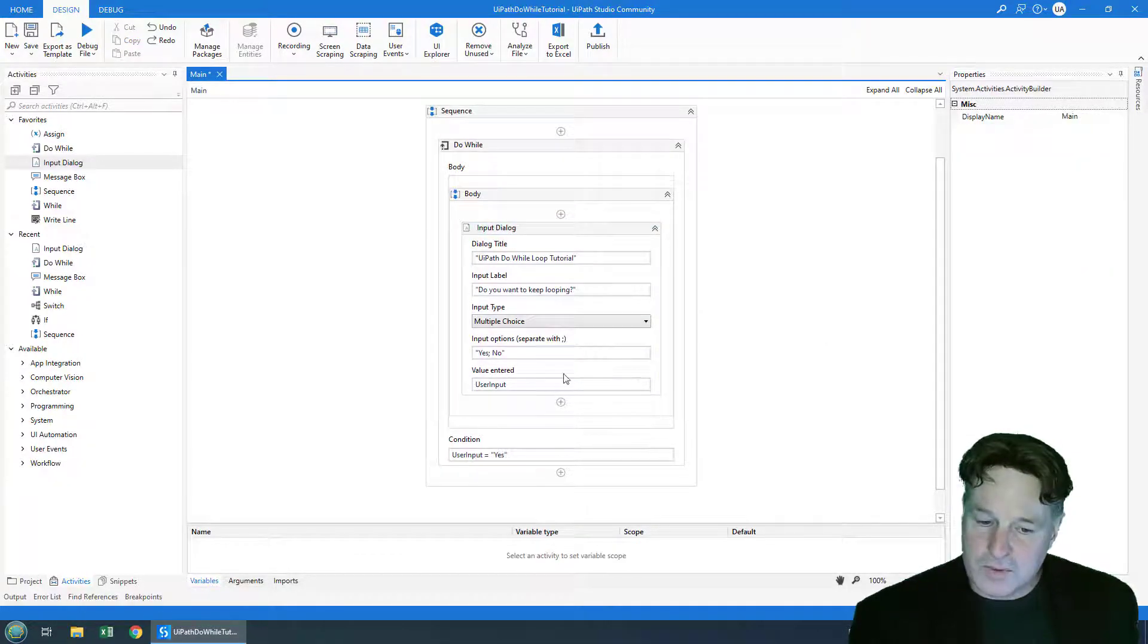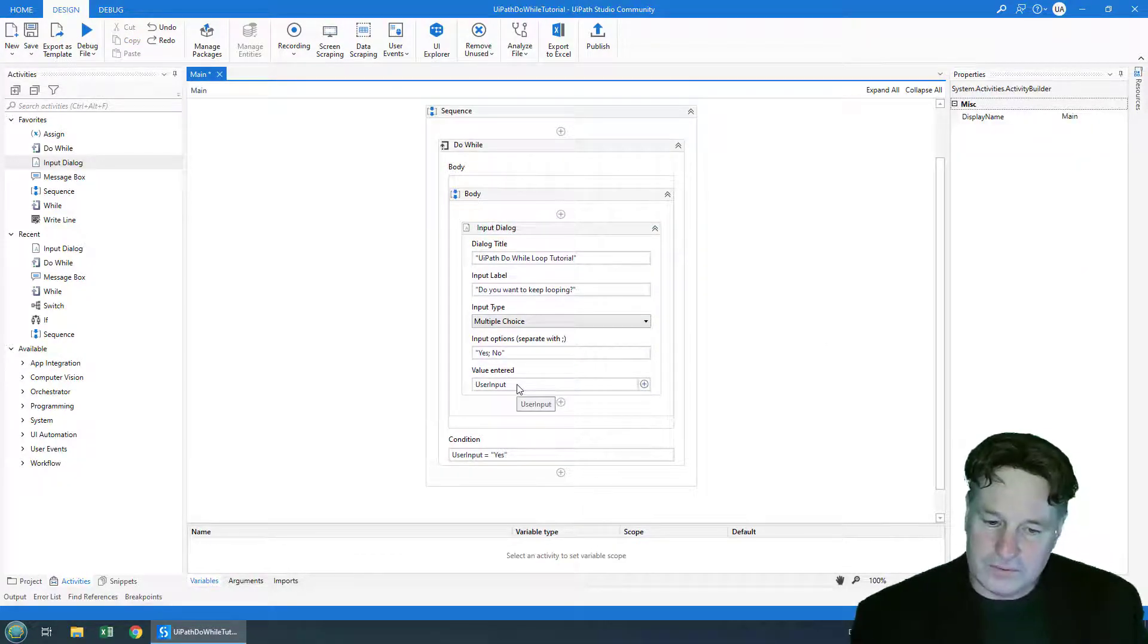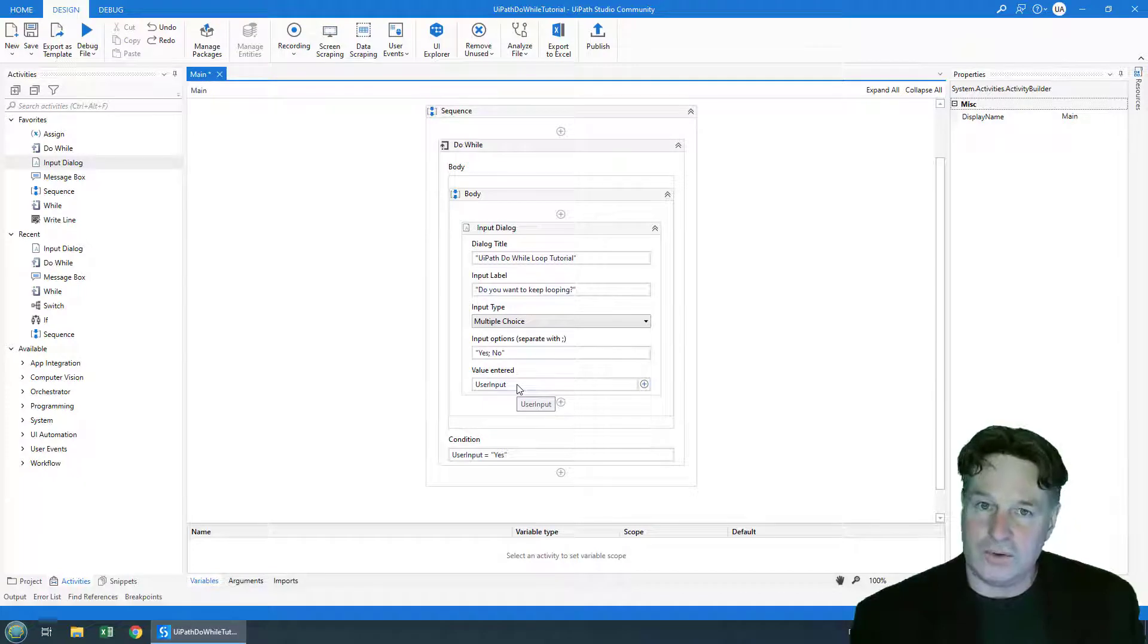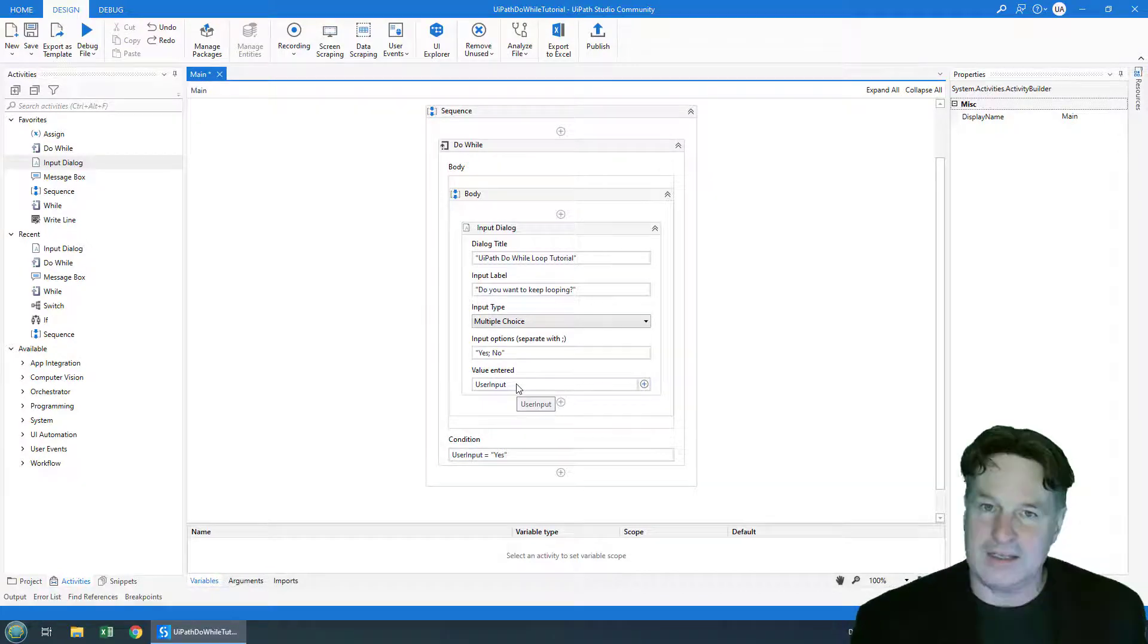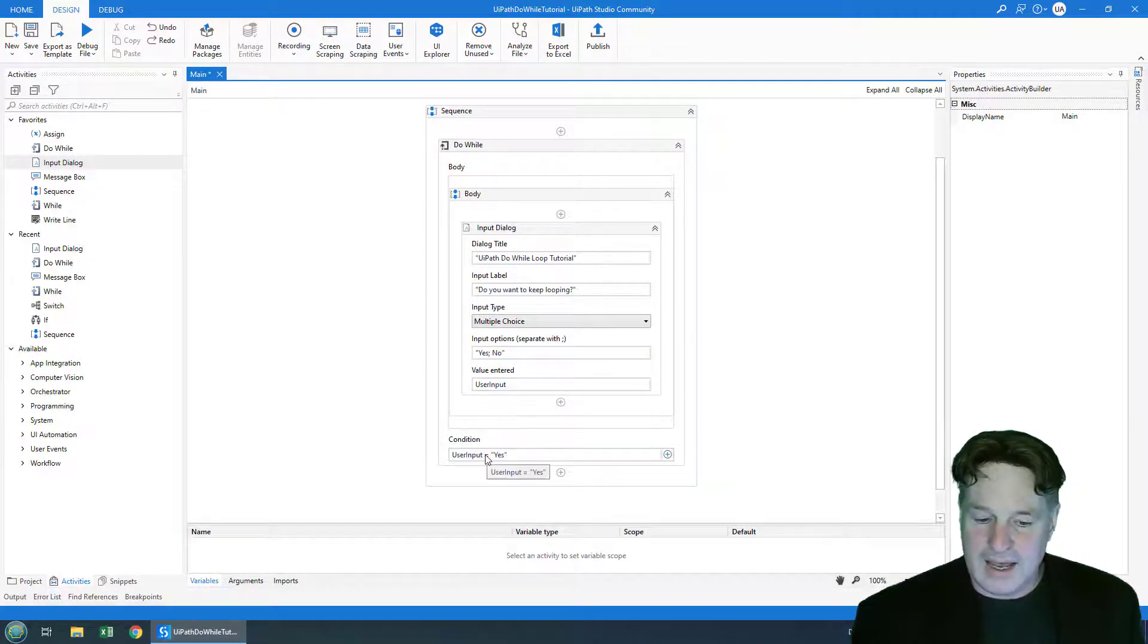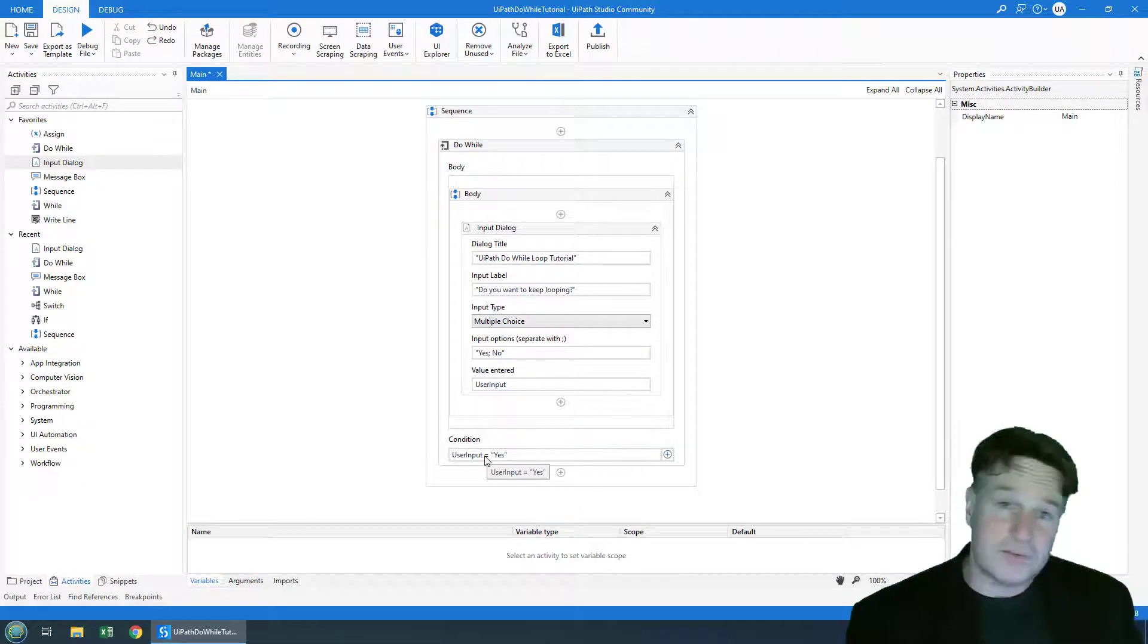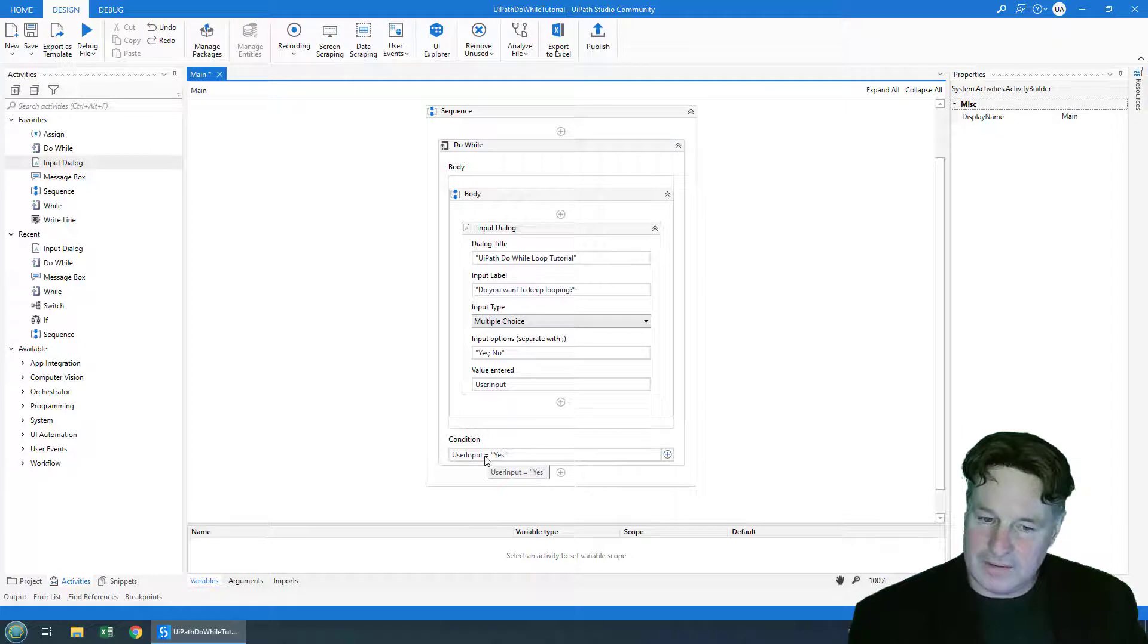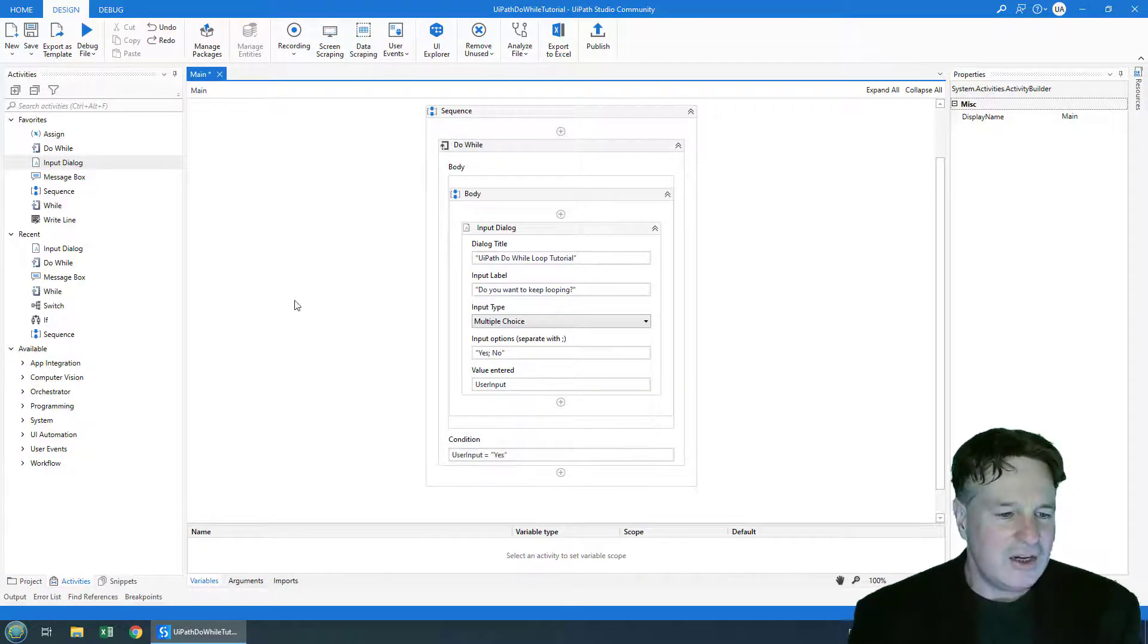And now when this runs that value yes or no will update that user input value. And if it's yes, we'll keep looping. If it's not, we'll break out.